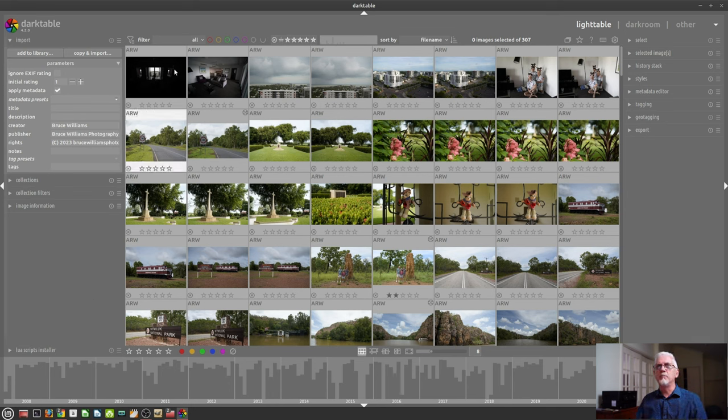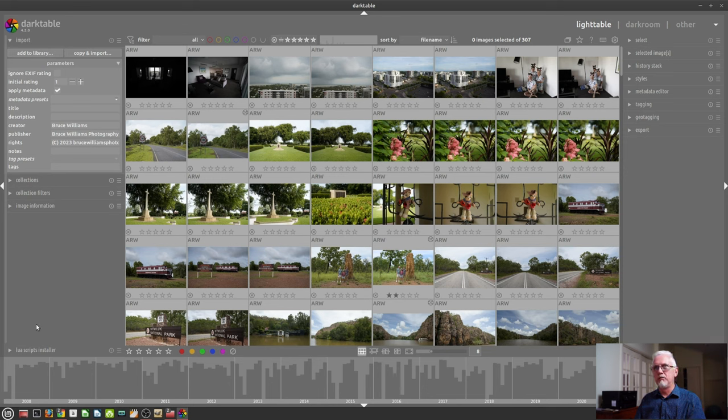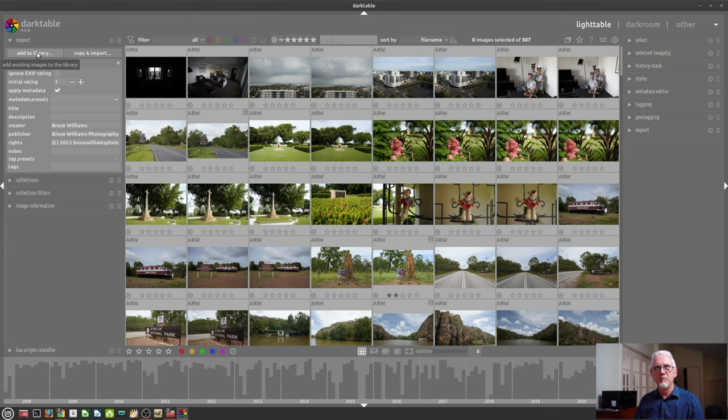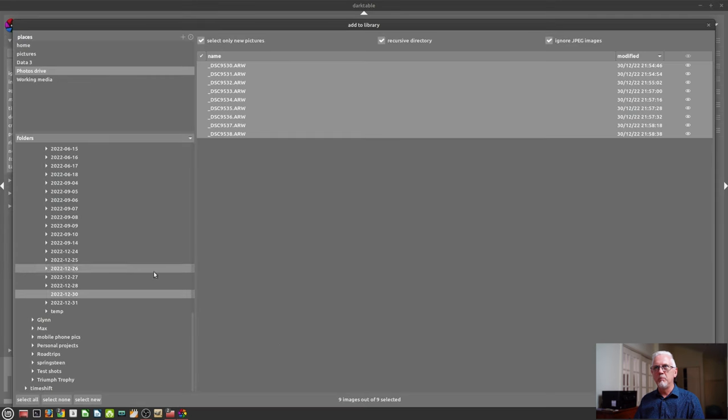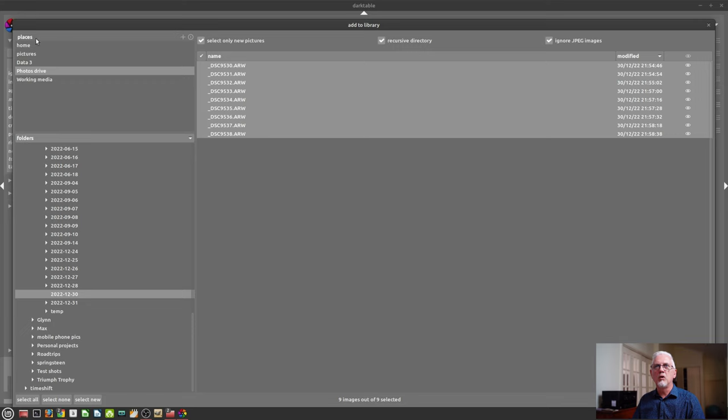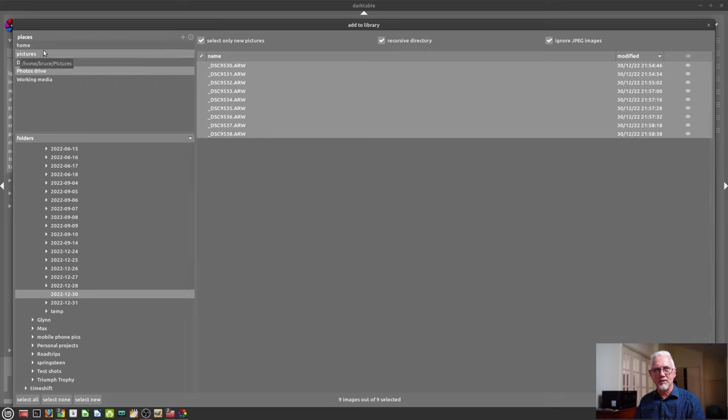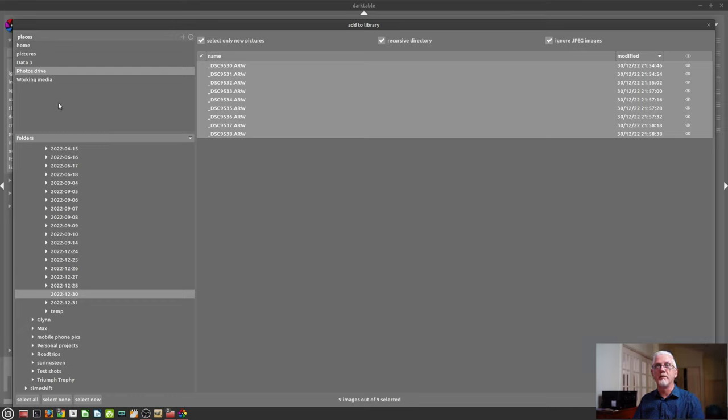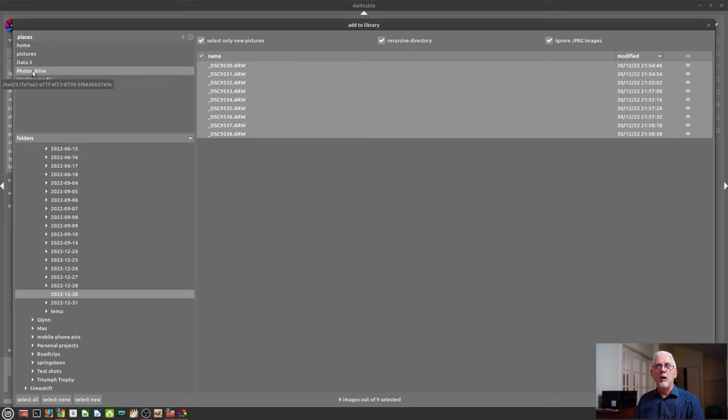I have deliberately removed a few images from my catalog so that I can now use the add to library function to import them where they are. Now, in the top left hand corner here, we have places. These are different mount points on your system. They could be hard drives, could be USB thumb drives, whatever. In this instance, I'm pointing to my photos drive and within that, I am pointing to my family photos folder and then my 2022 folder.